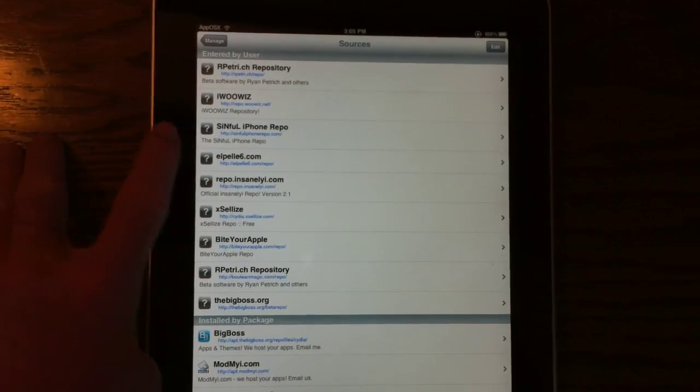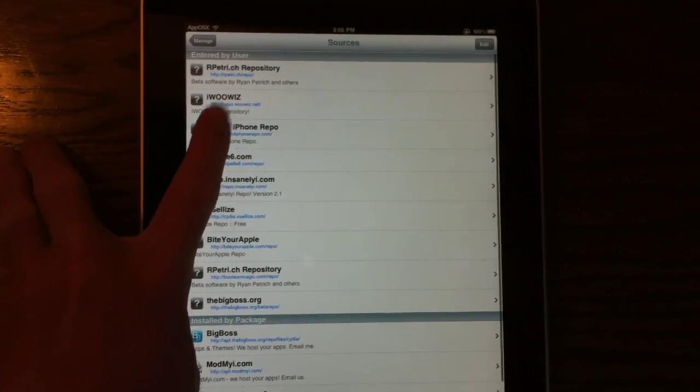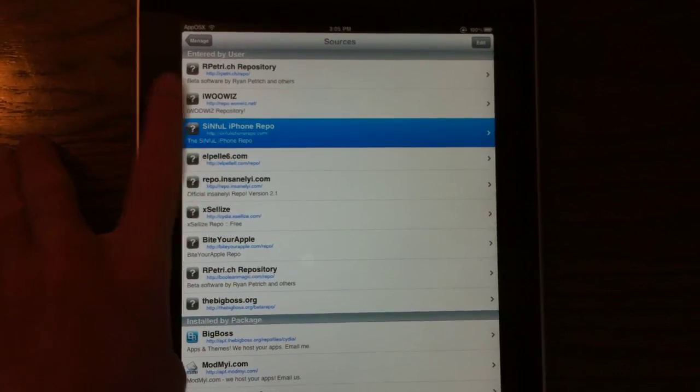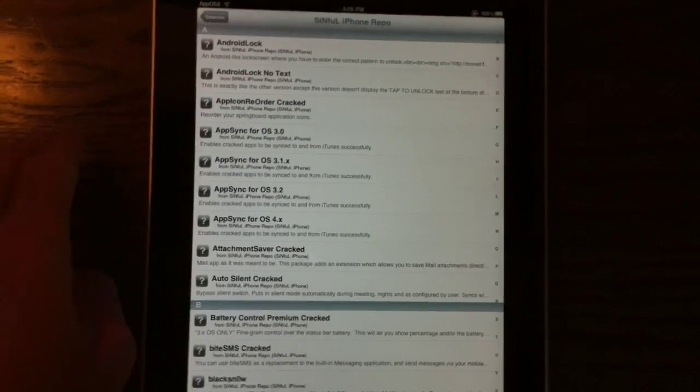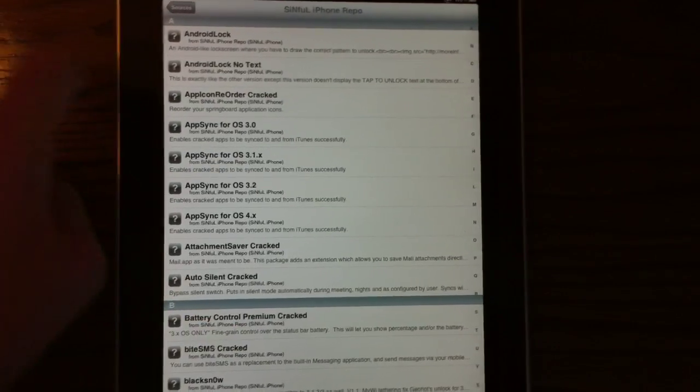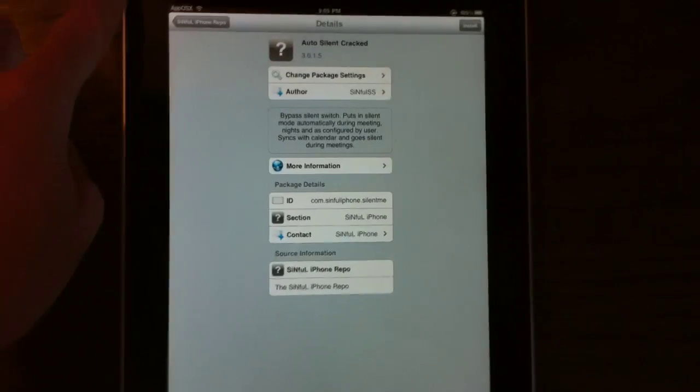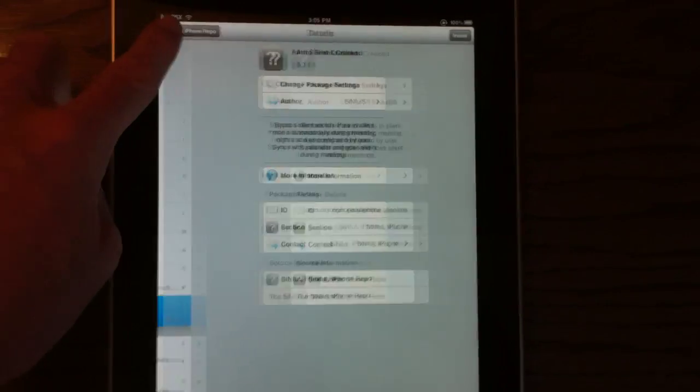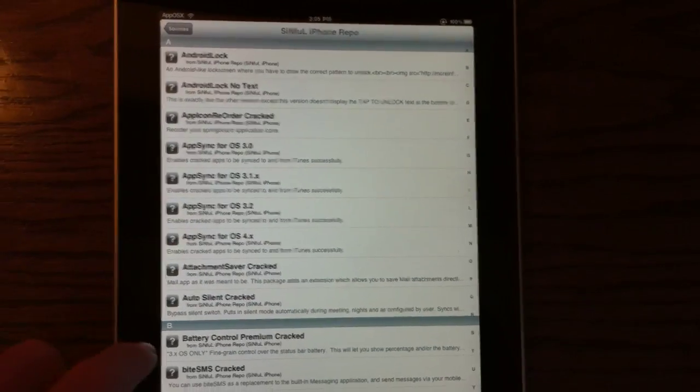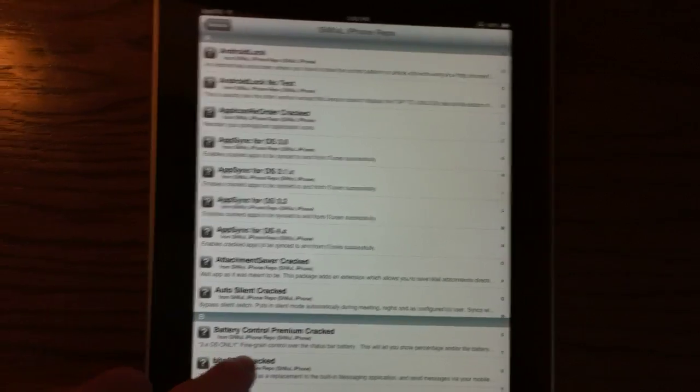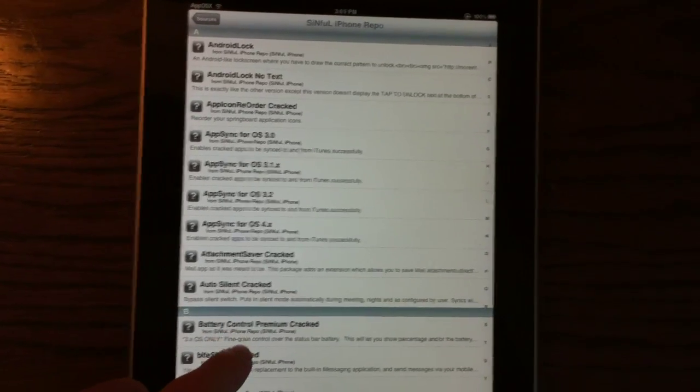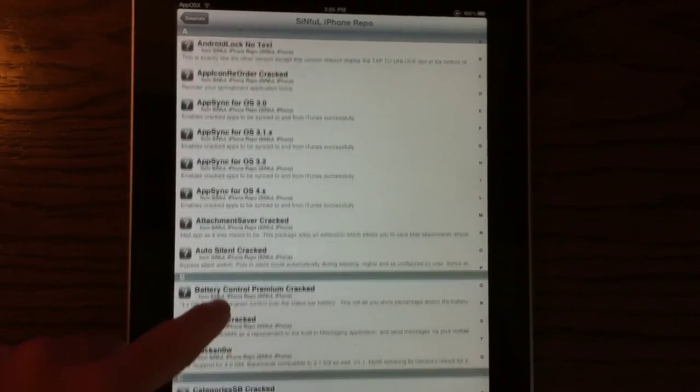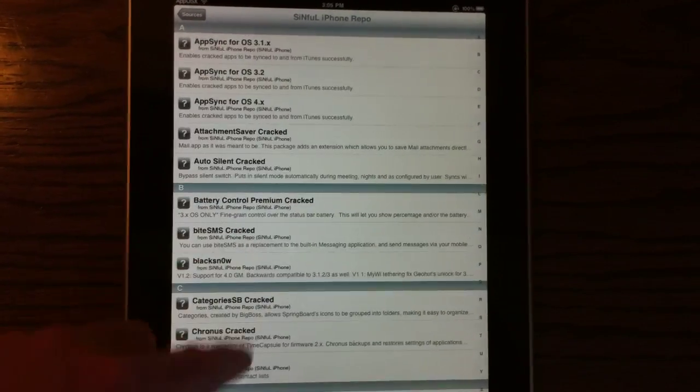So my next source is Sinful iPhone Repo. A lot of you guys have heard of this one, it's been around for a long time. It basically has just about every cracked app you could think of for jailbreak.